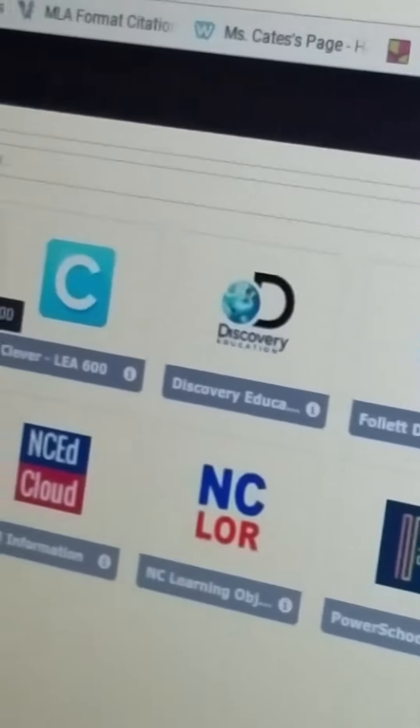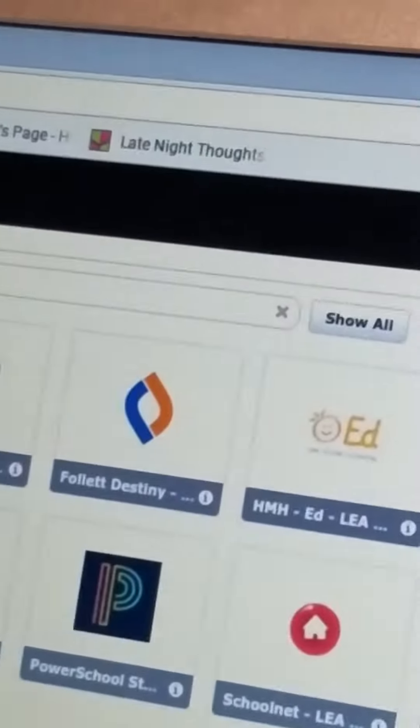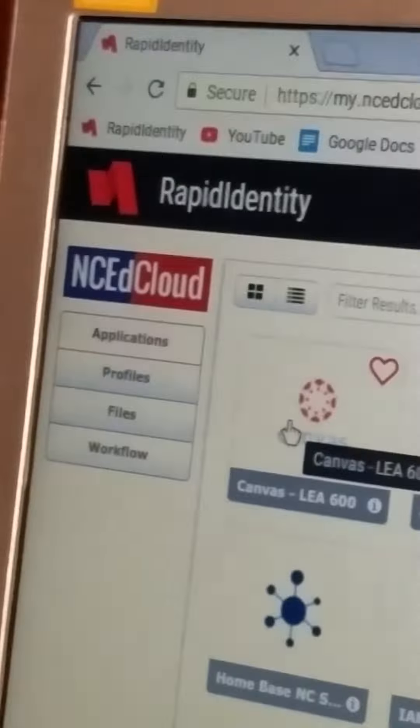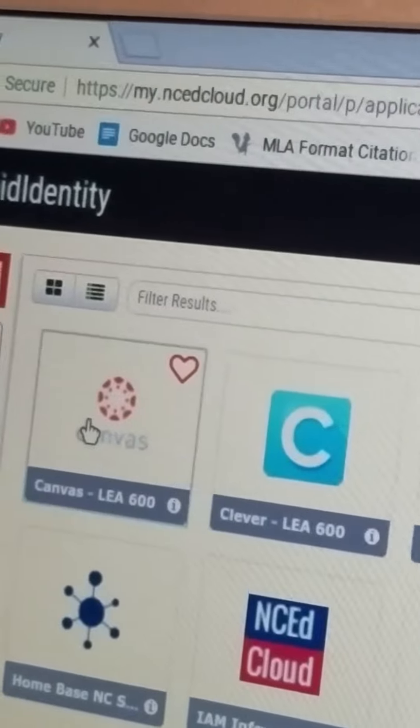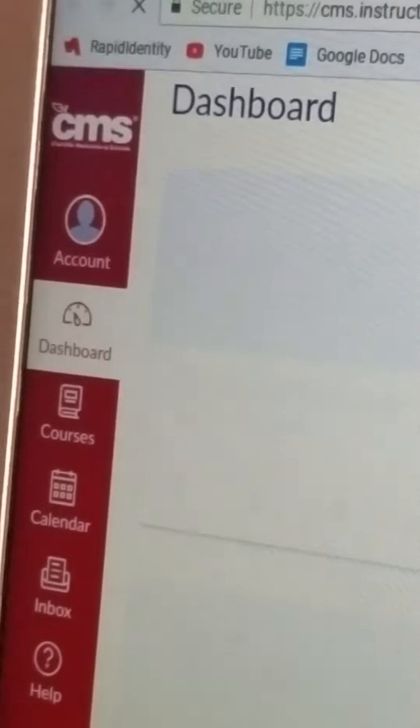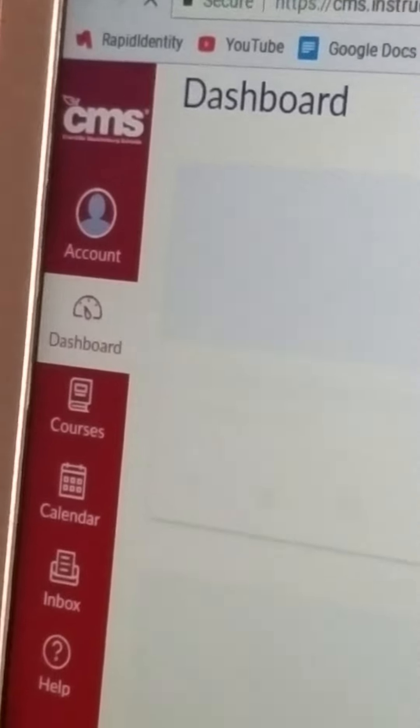And then you see all this. You want to pretty much ignore almost all of these. All right. Because this is the Canvas place right here, the first one right here. The Canvas is red little swirly dots with a heart. Well, it doesn't have to have a heart. That just happens when you put your mouse over it. Dashboard.